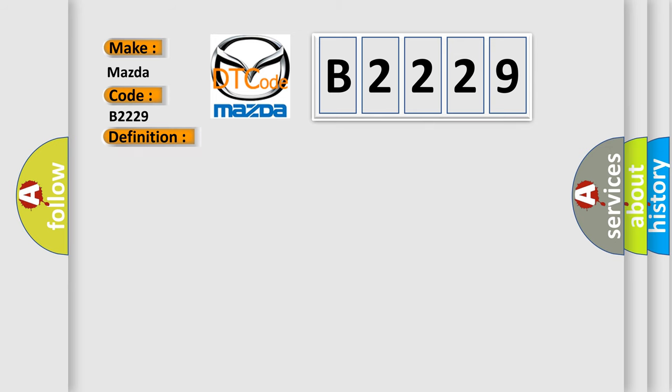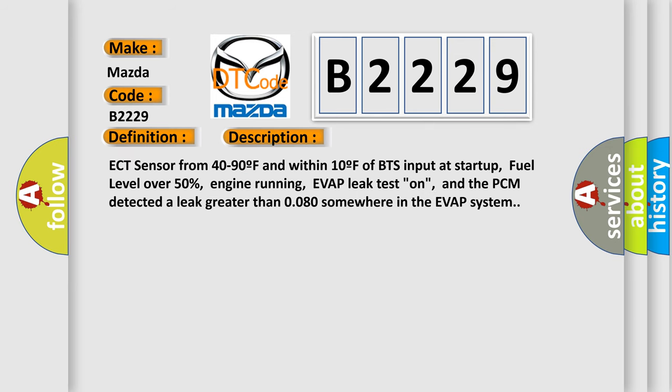And now this is a short description of this DTC code: ECT sensor from 40 to 90°F and within 10°F of BTS input at startup, fuel level over 50%, engine running, EVAP leak test on, and the PCM detected a leak greater than 0.080 somewhere in the EVAP system.